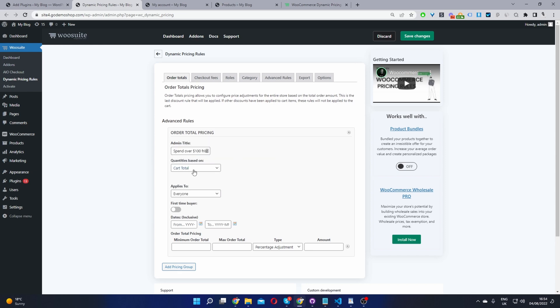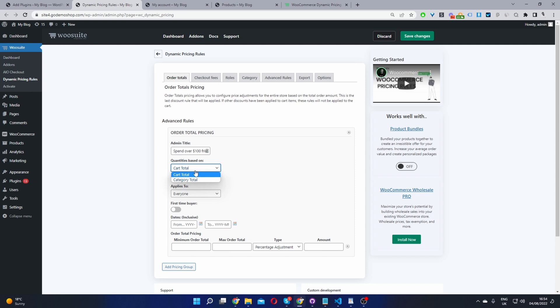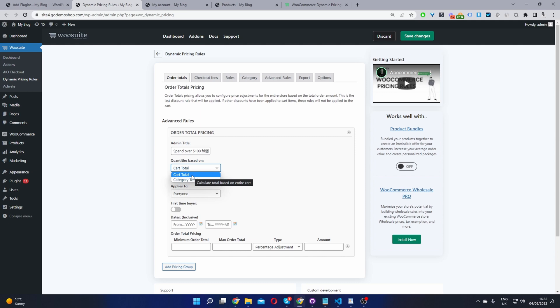Okay and then where it says quantities based on, I'm going to go ahead and select cart total. If you wanted as well, you could restrict this rule to a particular category. So for example if it's a retail store you can say spend over $50 in the accessories categories and we'll give you 5% discount. But in this example I'm going to say spend over a hundred dollars throughout the entire store and you'll be able to redeem that 10% discount.